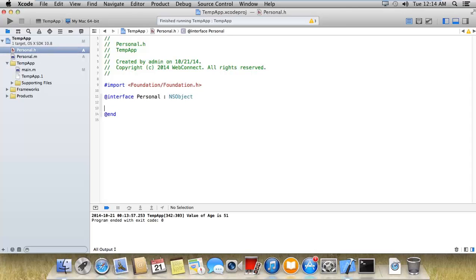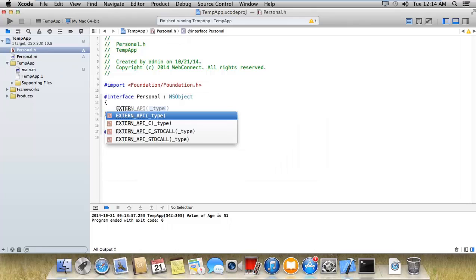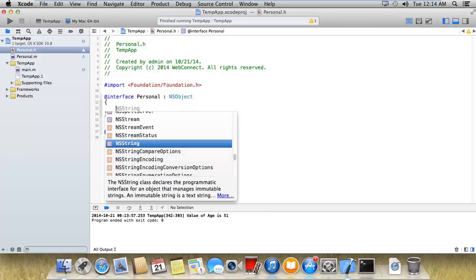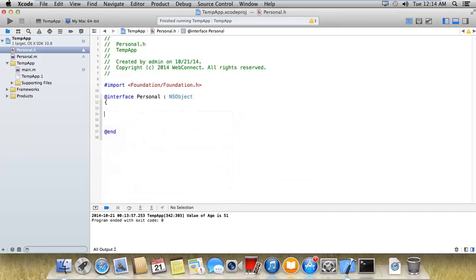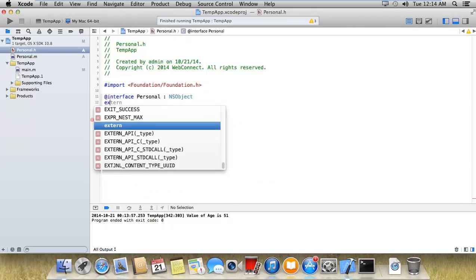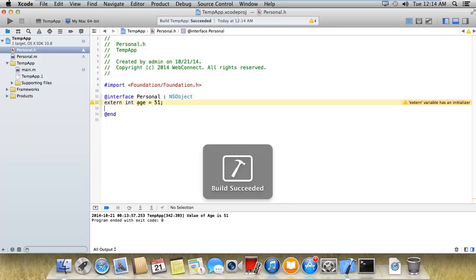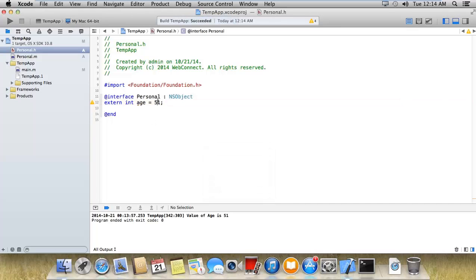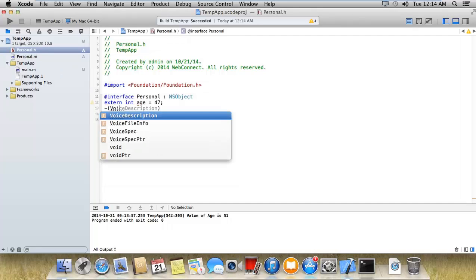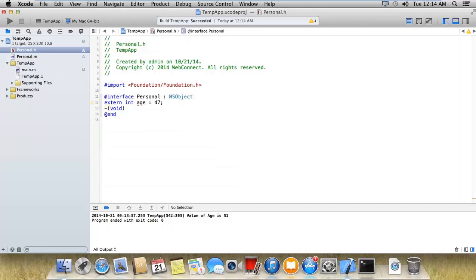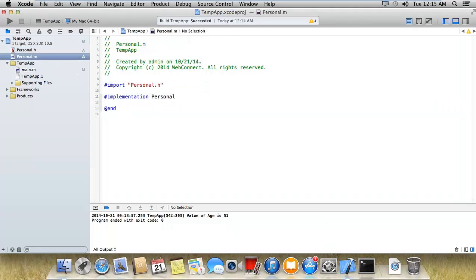Here I'm declaring a variable external integer age is equal to 51. Sorry, I'm changing this to 47 and would like to declare a method print age. And after that we're gonna implement this over here.